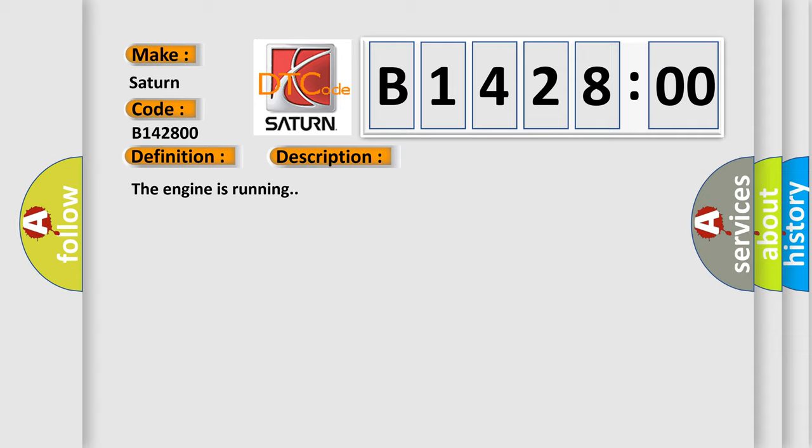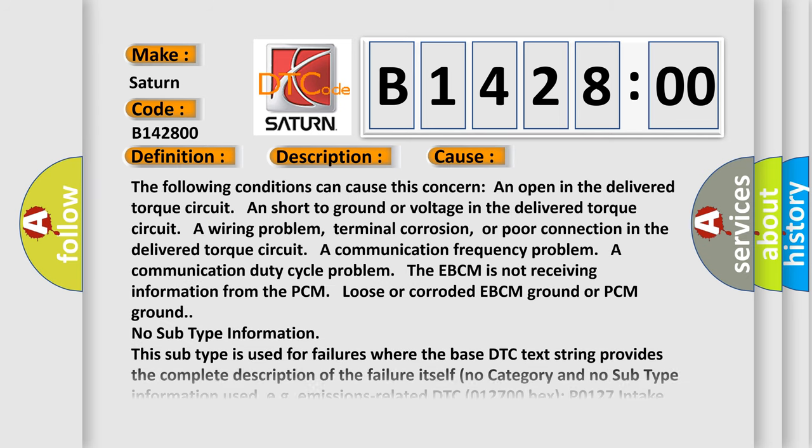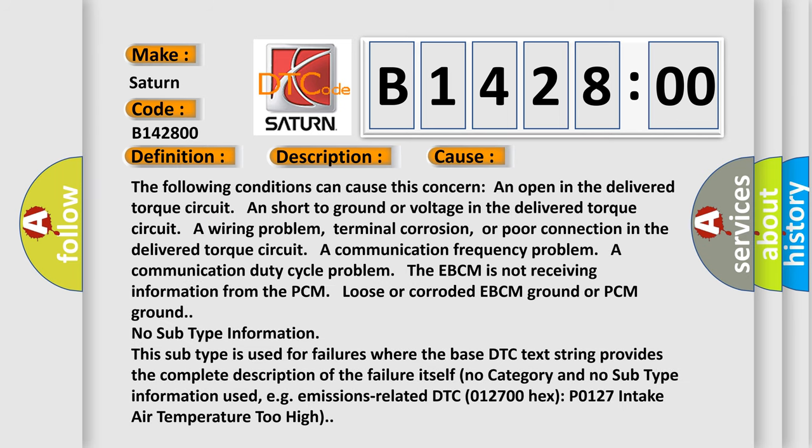The engine is running. This diagnostic error occurs most often in these cases. The following conditions can cause this concern: an open in the delivered torque circuit, a short to ground or voltage in the delivered torque circuit.